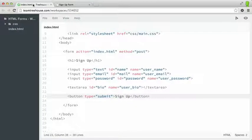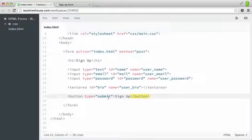Similar to the text area element, buttons are not self-closing — they require an opening and a closing tag. The type attribute in this particular case is submit, but there are two other types called reset and button.